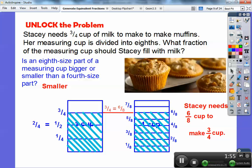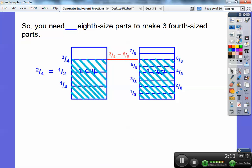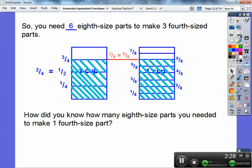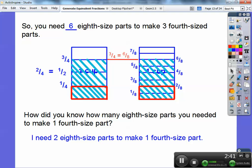So three fourths equals six eighths of a cup. An eighth size cup is smaller than a fourth size cup — in fact it's half as small. She needs to fill six eighths to make three fourths. You need how many eighths size parts to make three fourths size parts? I need six of them. And how did you know how many eighth size parts make one fourth size part? One fourth size part equals two of the eighth size parts.